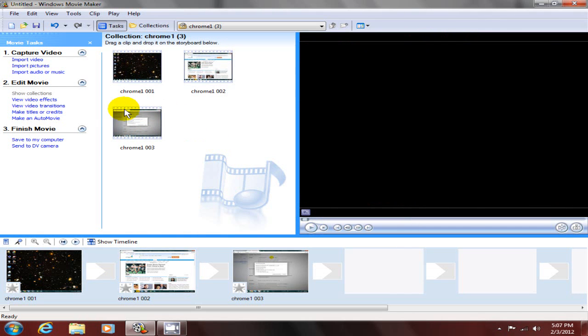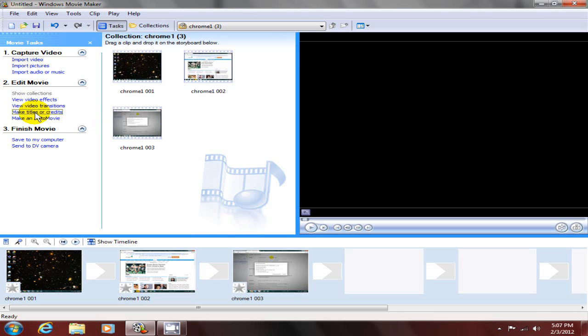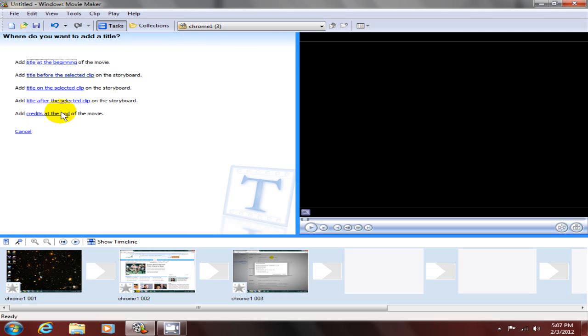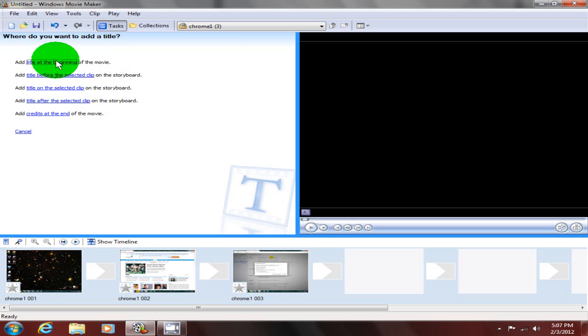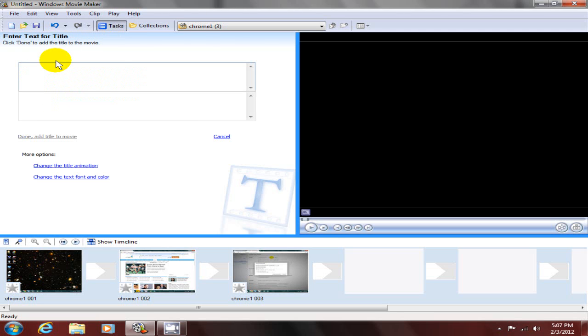Okay, it's time to add some text or add a title to our movie here. We can add it at the beginning, or at the end, or any location we want within the movie. Let's go ahead and add it at the beginning and type in the title here.